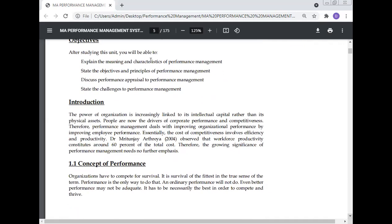After studying this unit, you will be able to explain the meaning and characteristics of performance management, state the objectives and principles of performance management, and discuss performance appraisal within performance management. The power of an organization is increasingly linked to its intellectual capital rather than its physical assets.